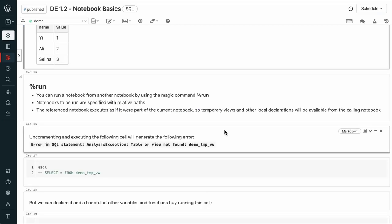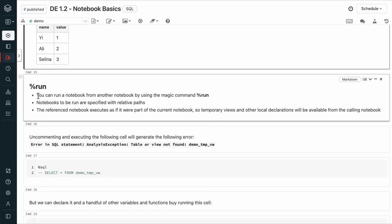Another magic command we'll look at is %run. You can run a notebook from another notebook using this magic command. They're specified with relative paths and the reference notebook executes as if it were part of the current notebook. So temporary views and other local declarations will all be available from the notebook calling it.